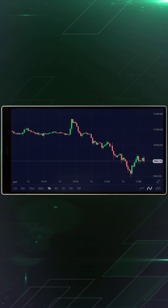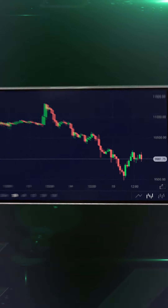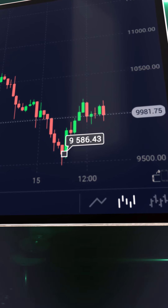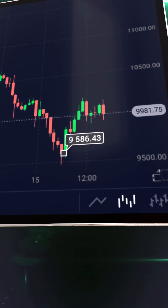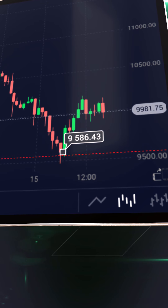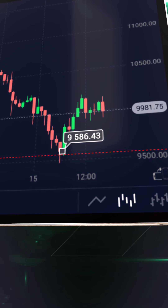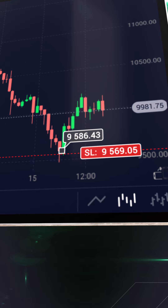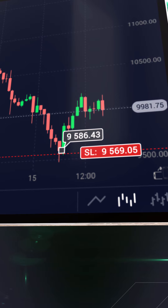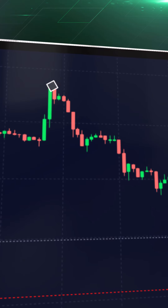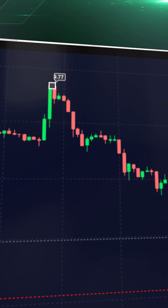Once you've done that, find the local minimum and check the price. You want to place your stop-loss just below the local minimum. In this scenario, it would be $9,569.05.